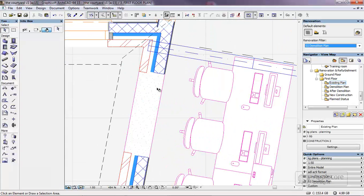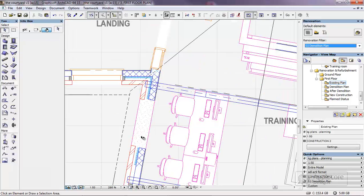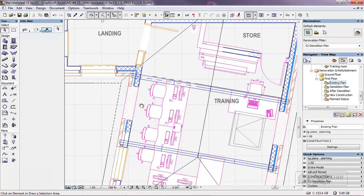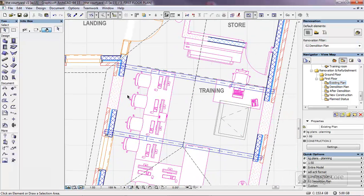We can also choose what fill pattern we use and the elements, the areas that have been demolished, as well as all the other filter options as well.